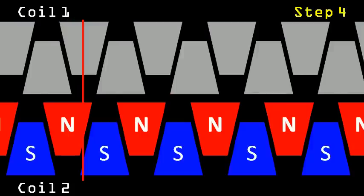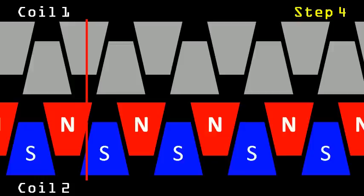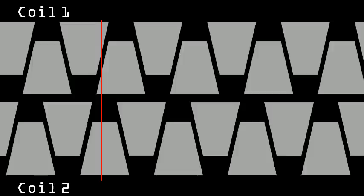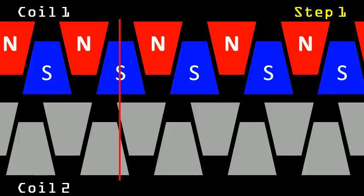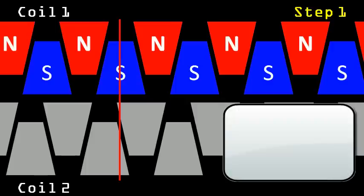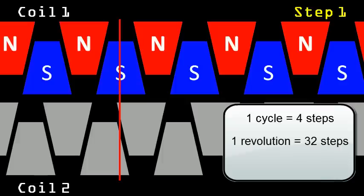Lastly, the bottom coil is powered with south poles on the bottom teeth, causing the pole to move a little more, as the fourth step, which finally brings us back to the first step, and then the cycle continues. So there are four steps for each cycle, which makes sense as there are four sets of teeth, a pair for each coil. And since 32 steps are needed for one revolution of the core, that means that there are eight cycles taking place.